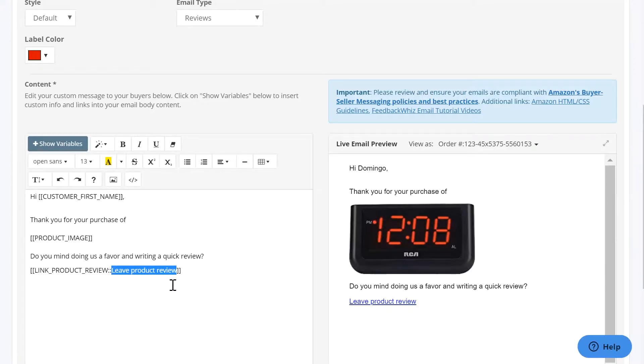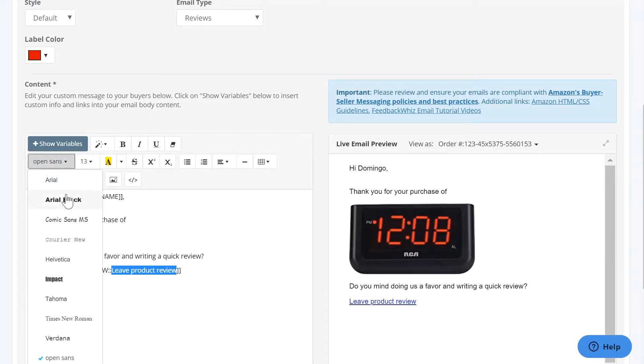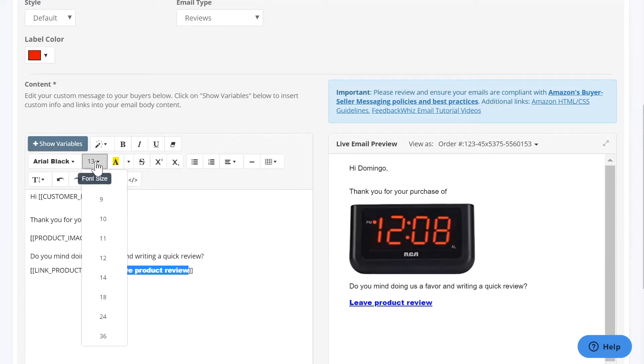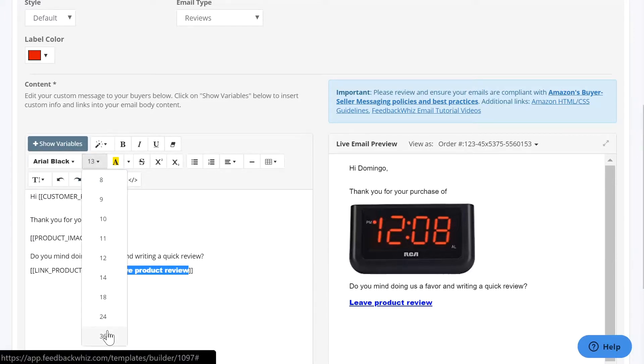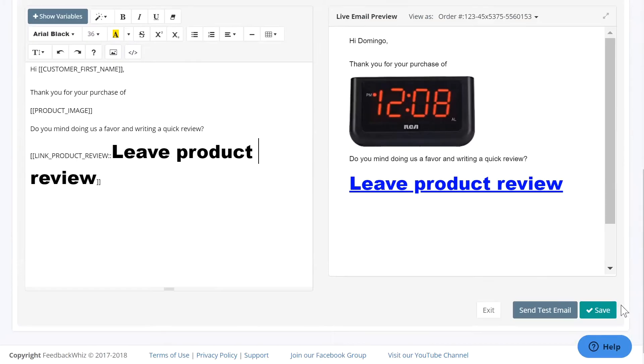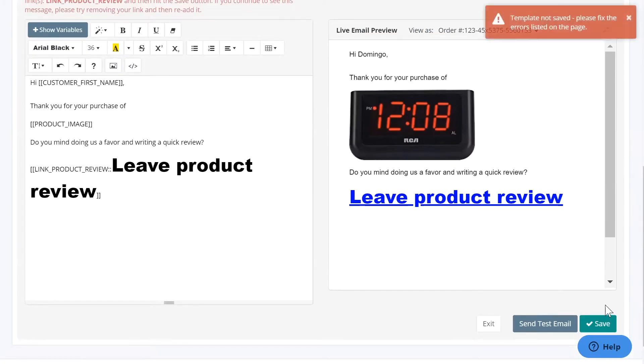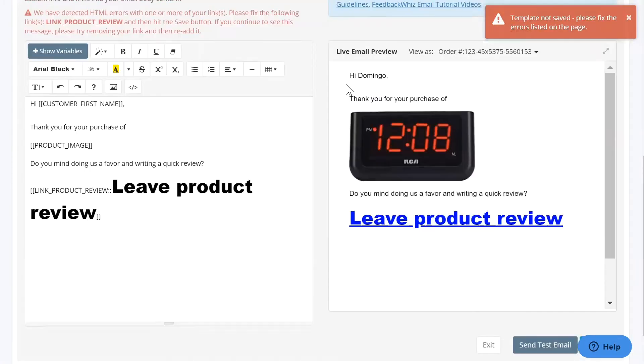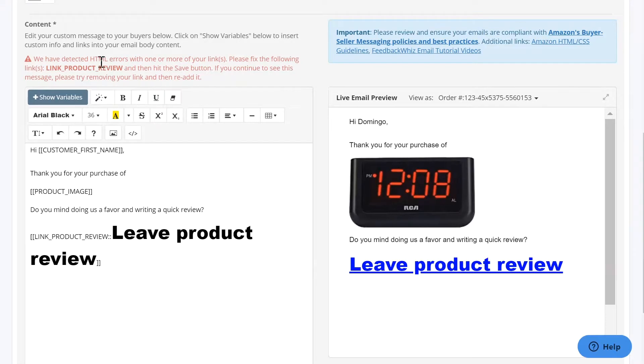If you highlight just the link and let's say I want to change the font and let's say I change the size and when I save this template, you will see there's an error here and it tells you that there's some bad HTML in here.